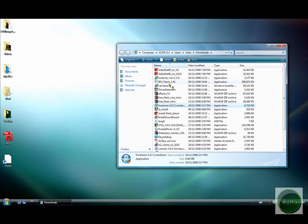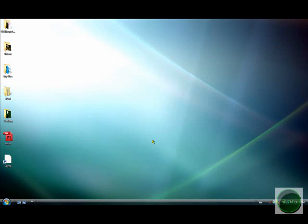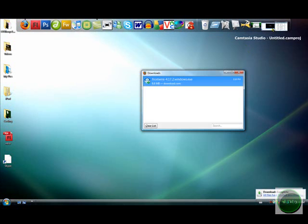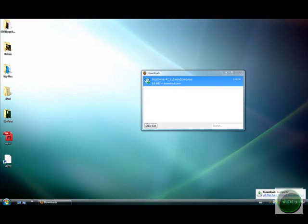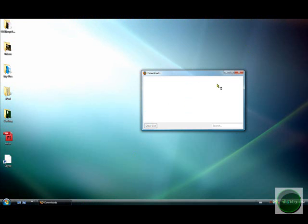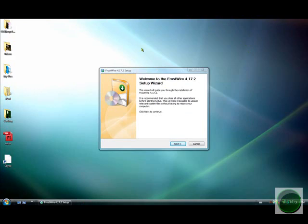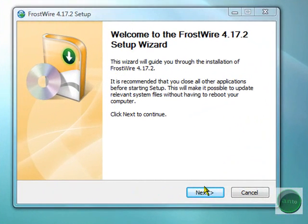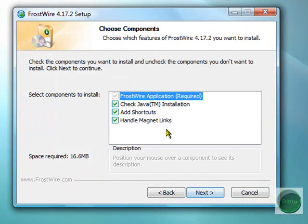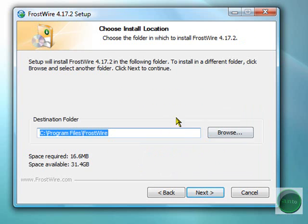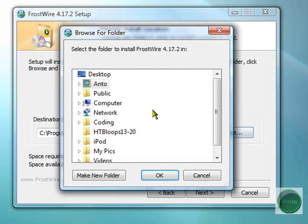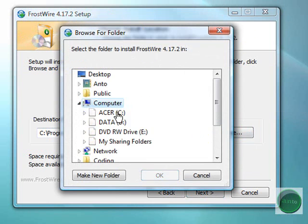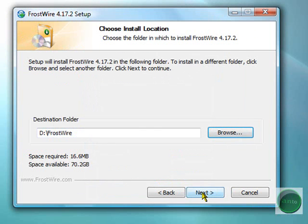We're just going to go to the installation. Okay, a window will pop up like this. We're just going to click Next, I Agree - we're just going to click them all. Click Next and we're going to click to the destination folder which we want. I think I'm going to want it in my D drive, so Computer, D drive. Okay, and click Next.